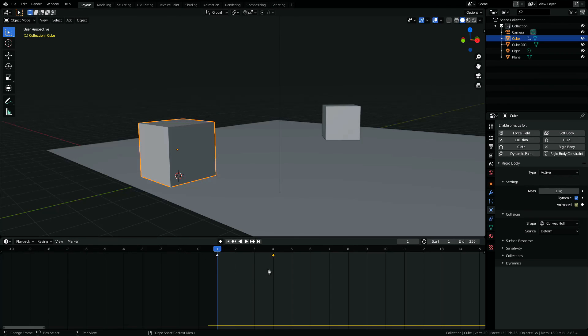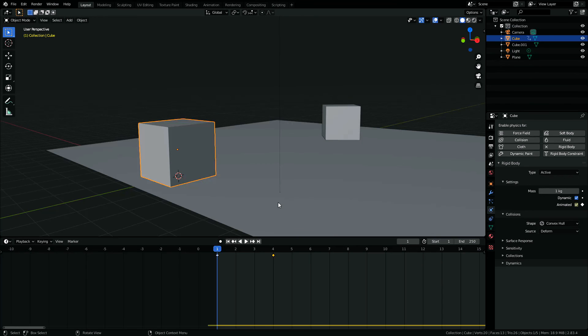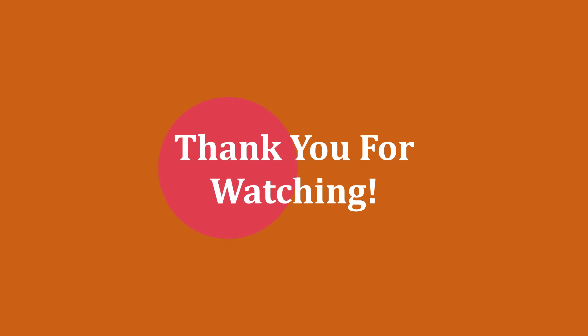That's how with keyframes and the Animated option, we can create some initial velocity for a rigid body. Hope you liked this video — thank you for watching and please subscribe.